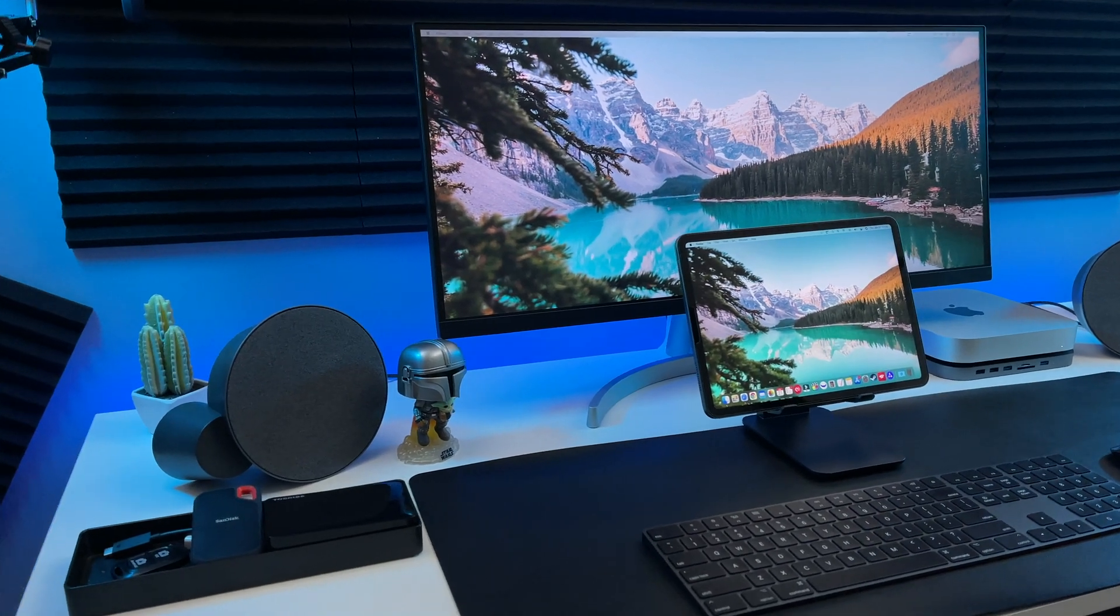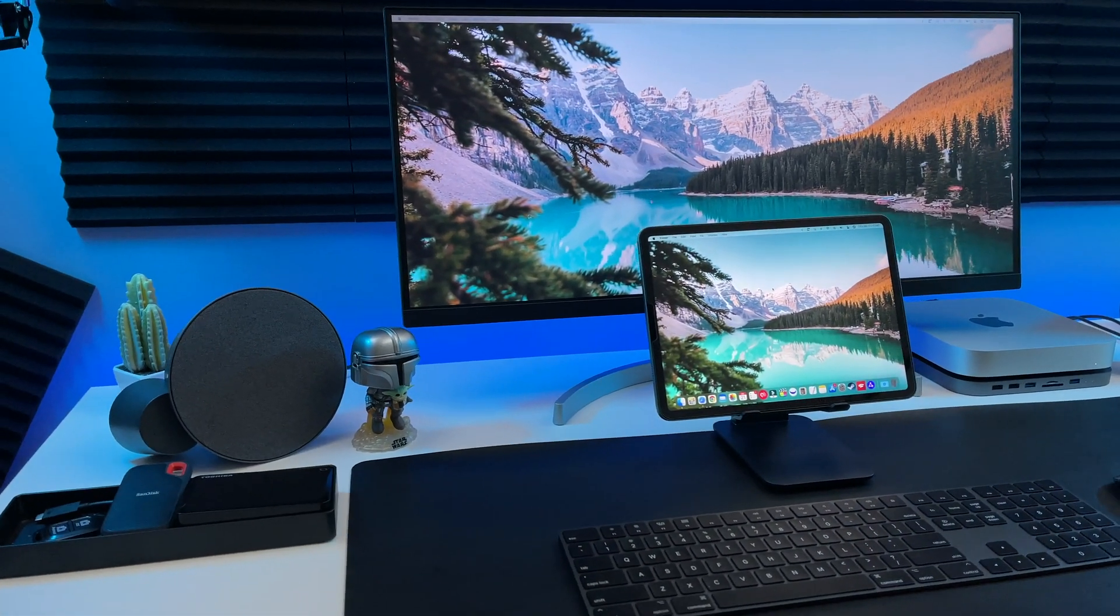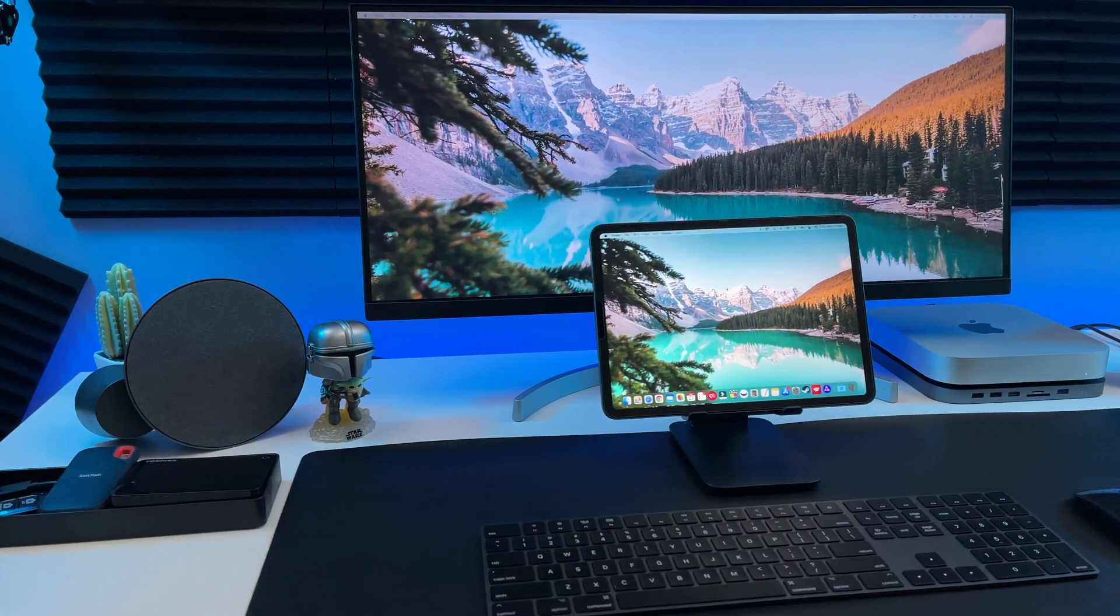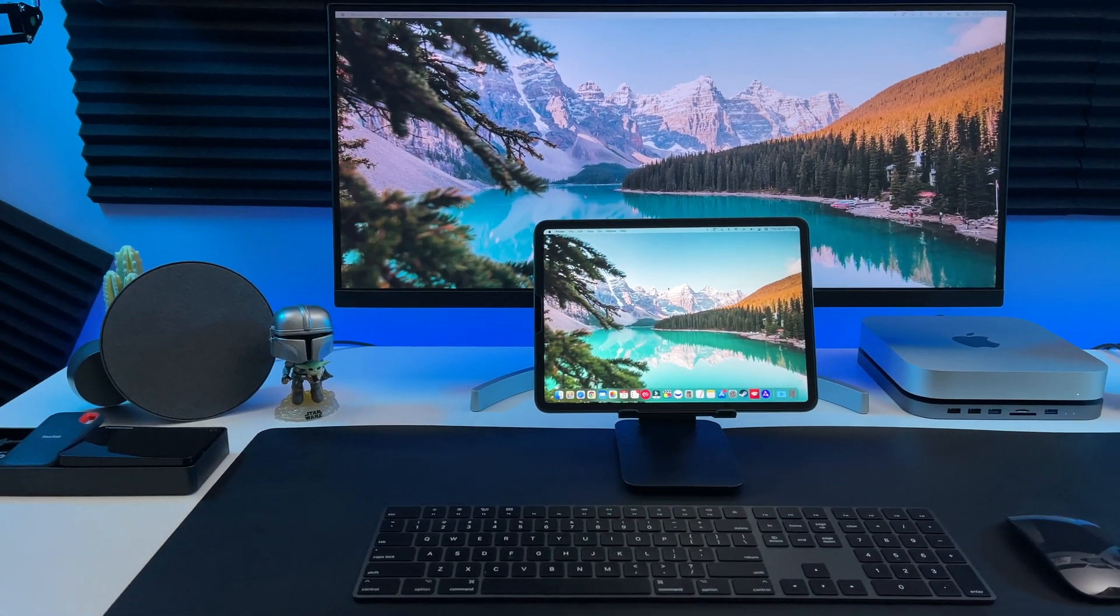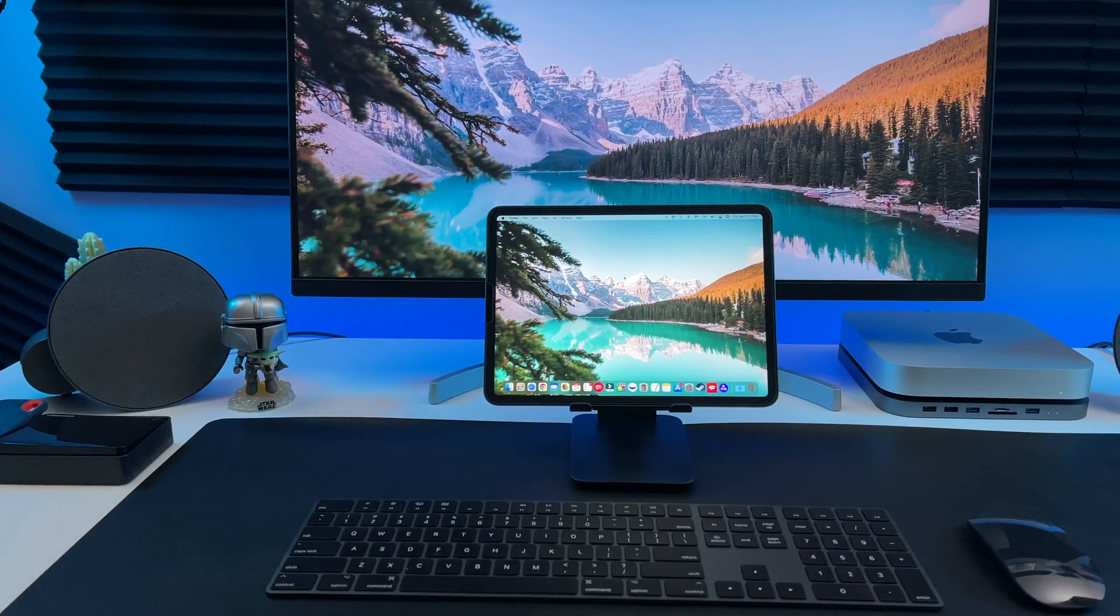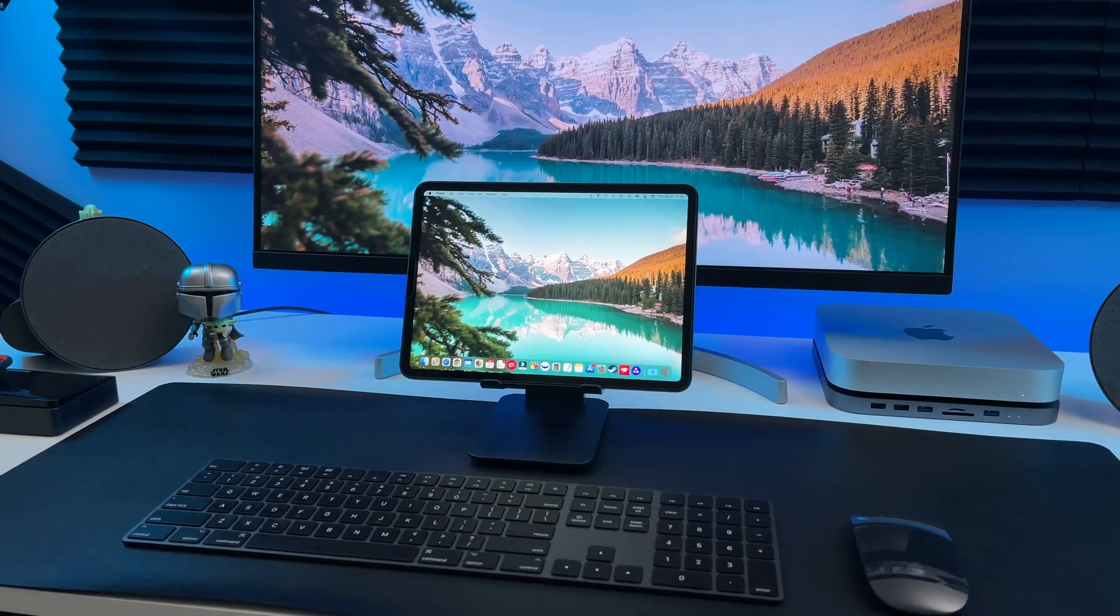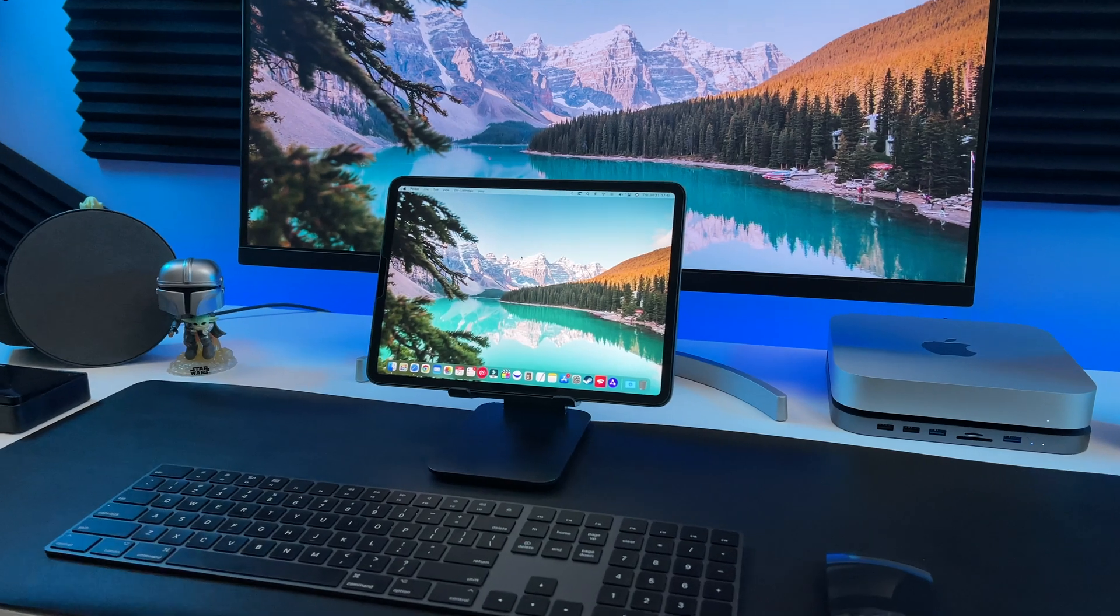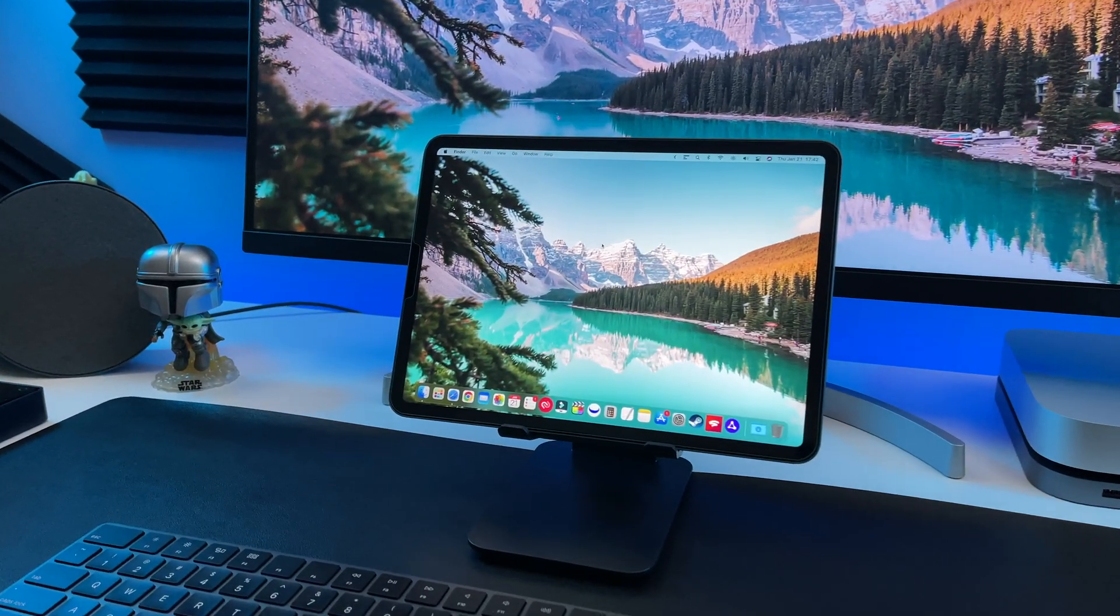Hey everybody, what's up? So today we're gonna take a look at how to use your iPad Pro as a second display for your M1 Mac Mini using Sidecar. Go ahead and give this video a big thumbs up and stay tuned.